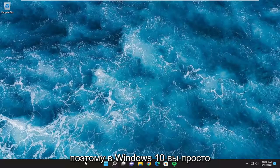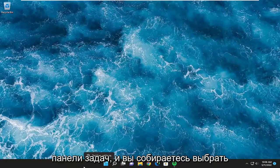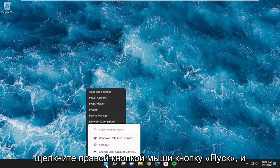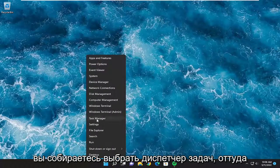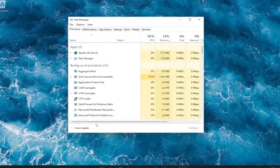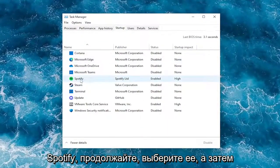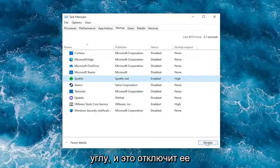So on Windows 10, you're just going to right click on a blank area of your taskbar and you're going to select the Task Manager. On Windows 11, you're going to right click on the start button and you're going to select Task Manager from there. Select the startup tab. And where it says Spotify, go ahead and select it and then select the disable button in the bottom right corner.